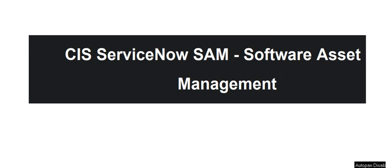Welcome back to our channel. Today we are covering CIS ServiceNow SAM Software Asset Management. To find the complete list of questions and answers, please go to the playlist link provided in the description. Our team is working hard to keep the content up to date. If you find this video helpful, let us know in the comment. We really appreciate if you like and subscribe to our channel. Today's question is...